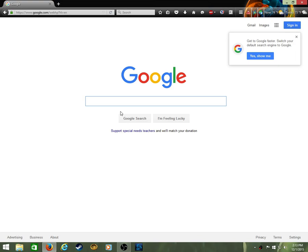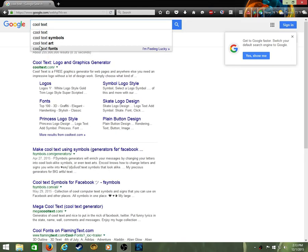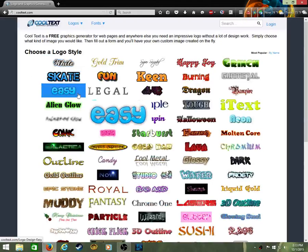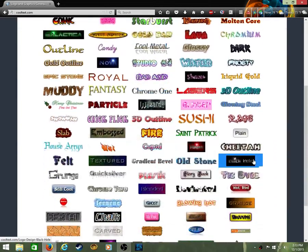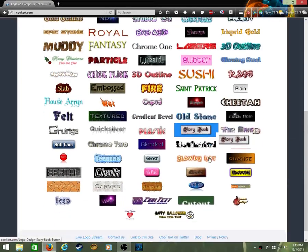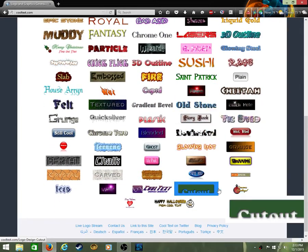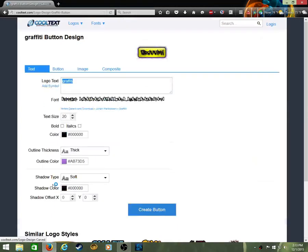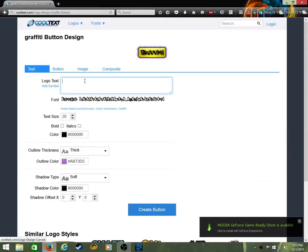You're gonna go to a website called Cool Text. And go to Cool Text, you're gonna pick the type of one you like. I'm gonna pick graffiti.